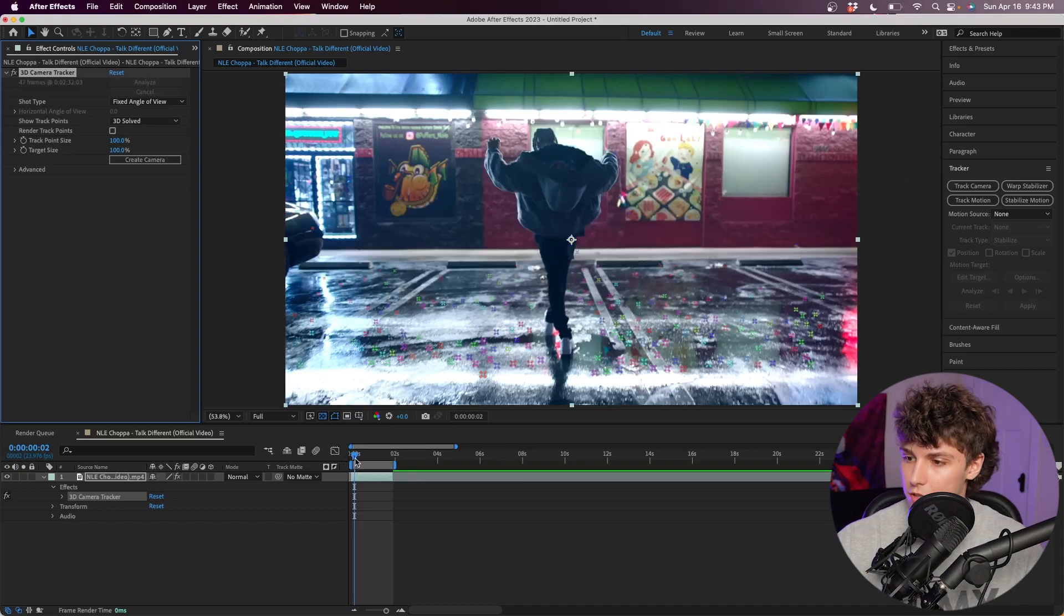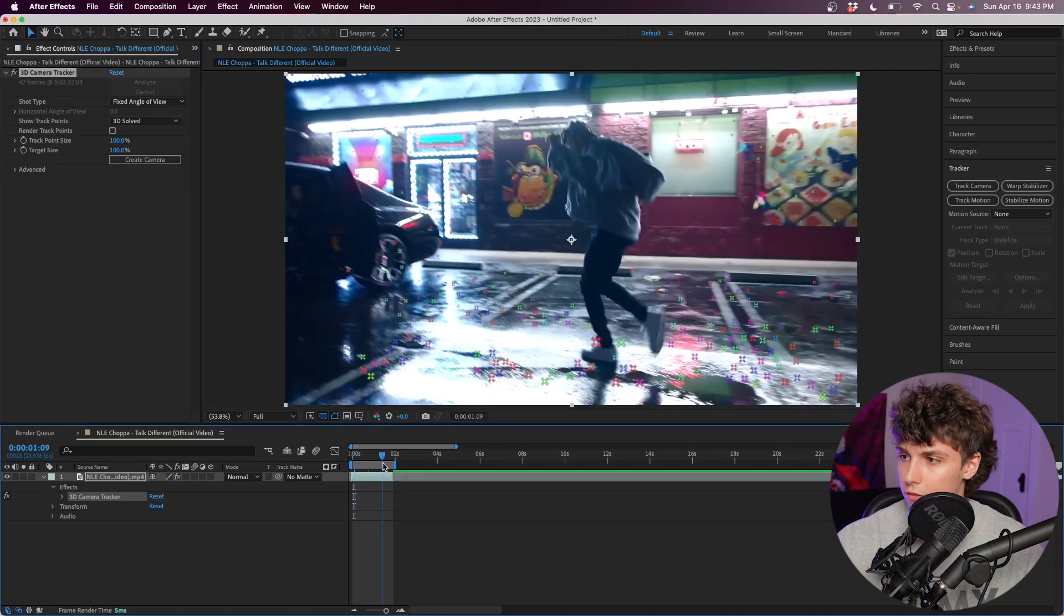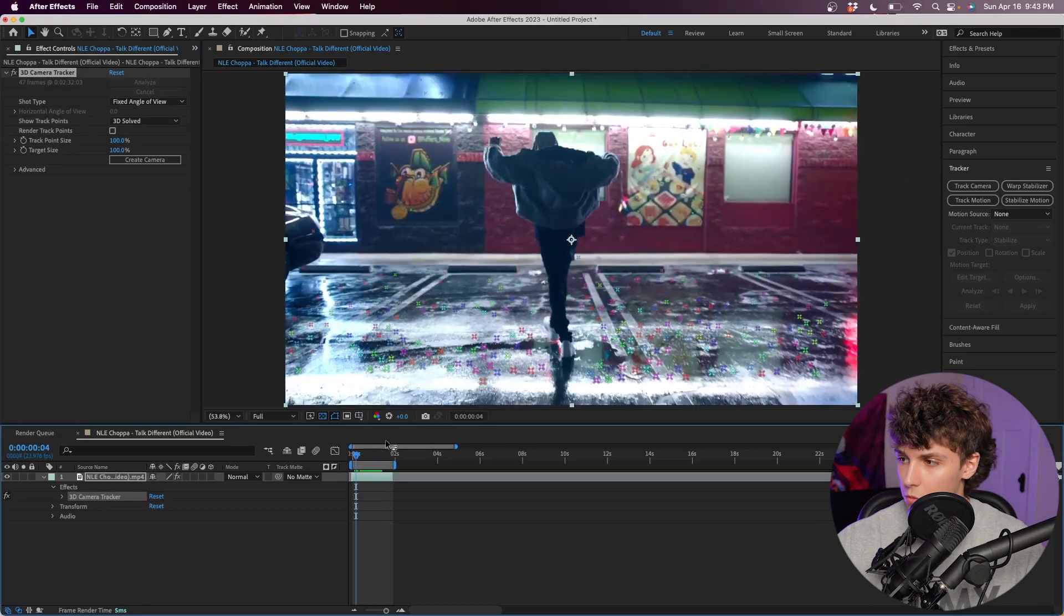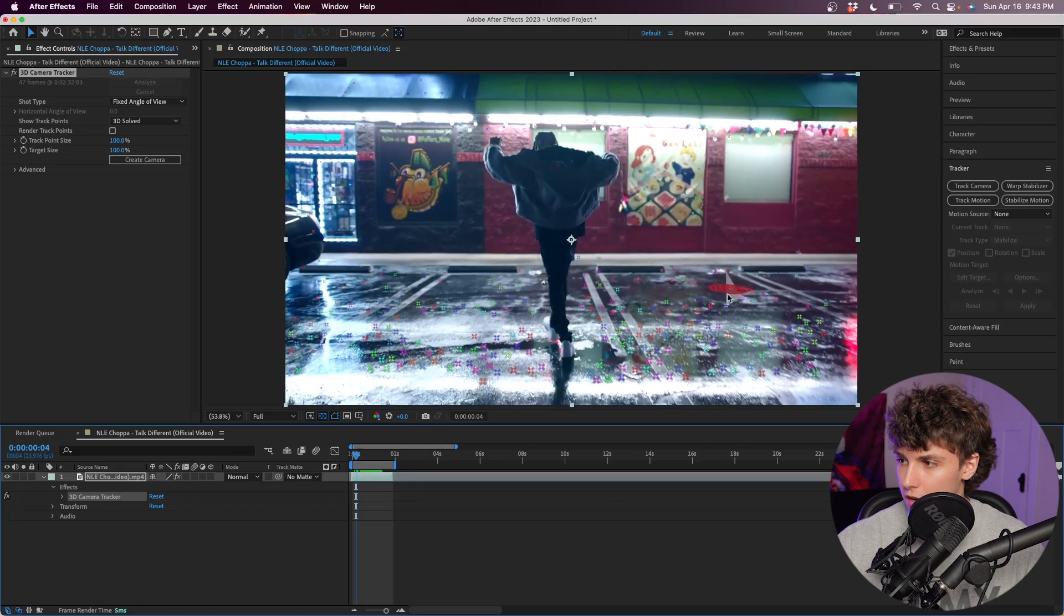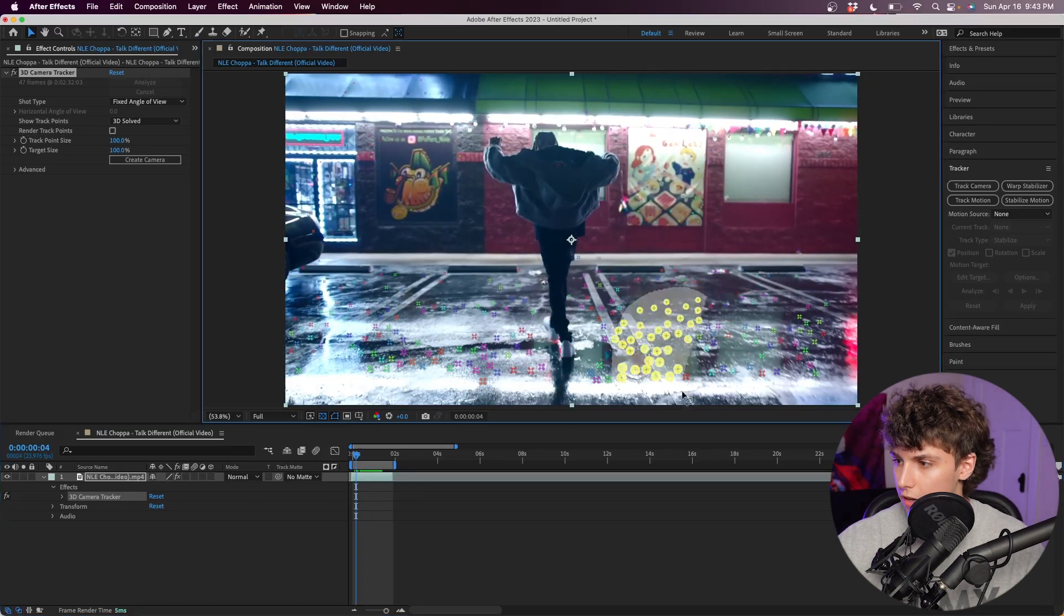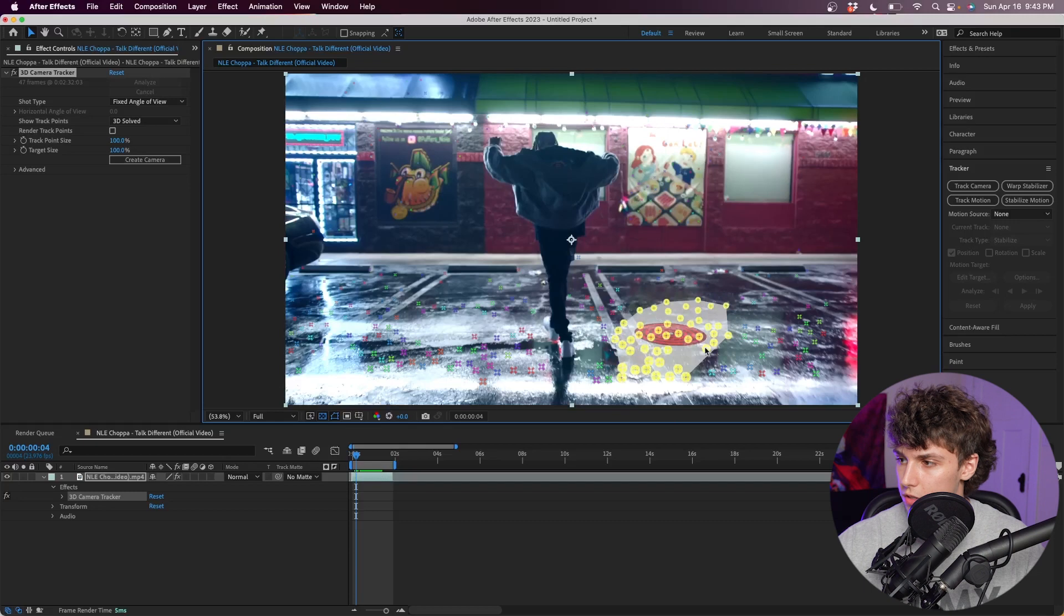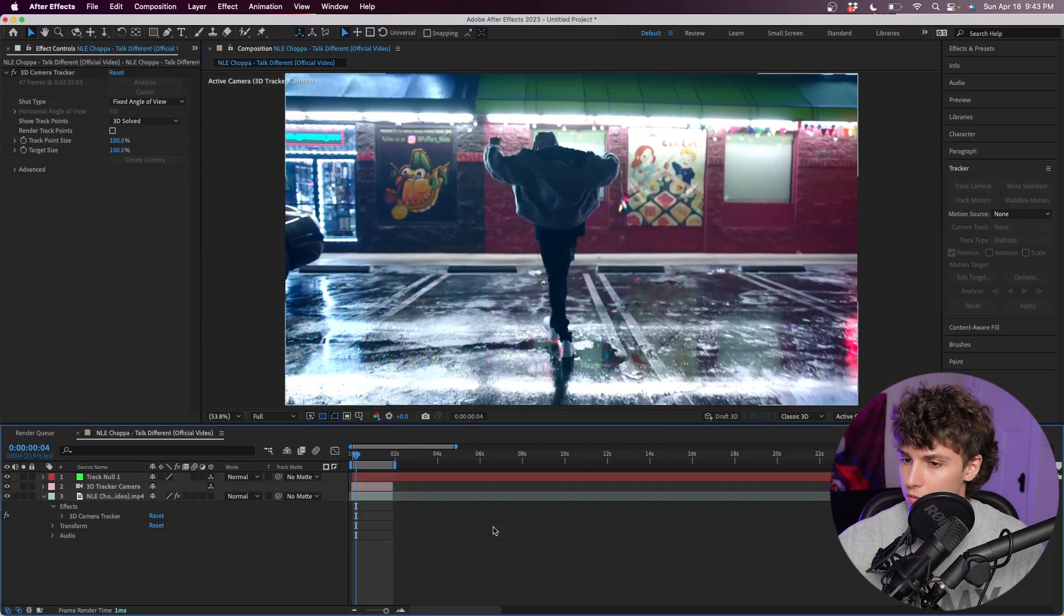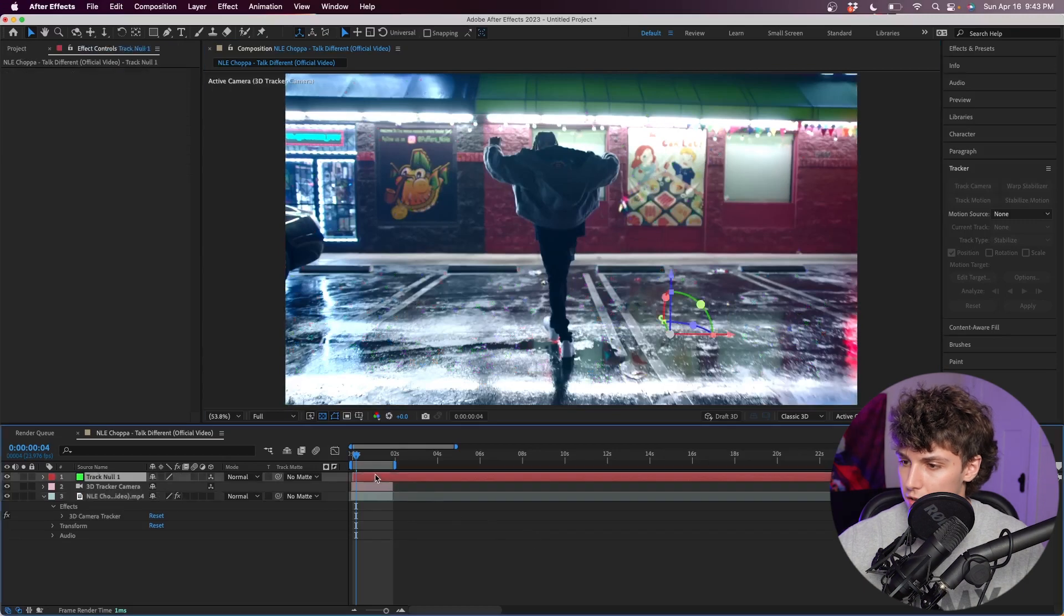You can see by scrubbing through this we have all of these track points everywhere. What we're going to do is just find a really good group of them and click and drag - you'll get this little lasso tool. Once we have all of these selected, you'll see that the target is in line with the floor. Right click and create Null and Camera. Now we've got a 3D tracker camera as well as a track null.